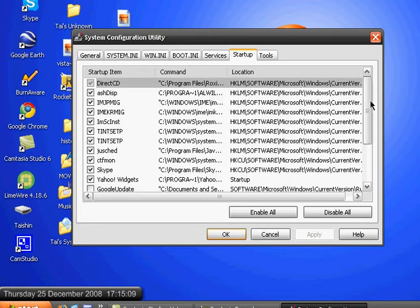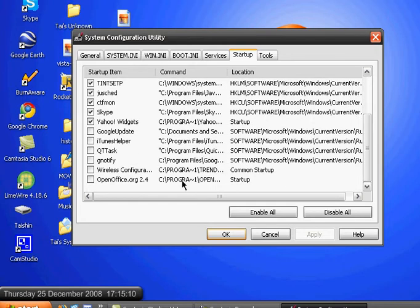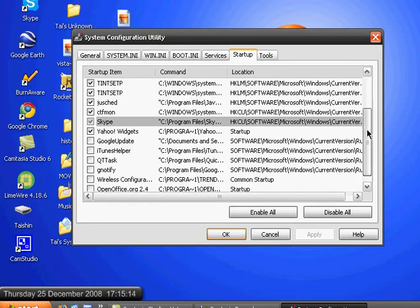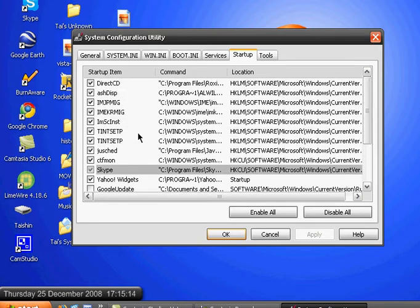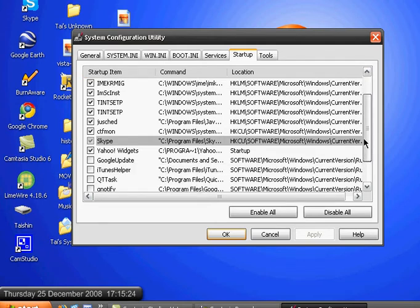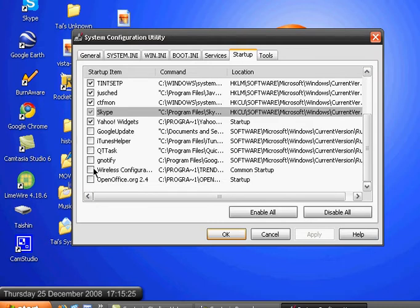For example, Skype that opens up when the computer boots up. So, you want to remove some programs that you don't need.